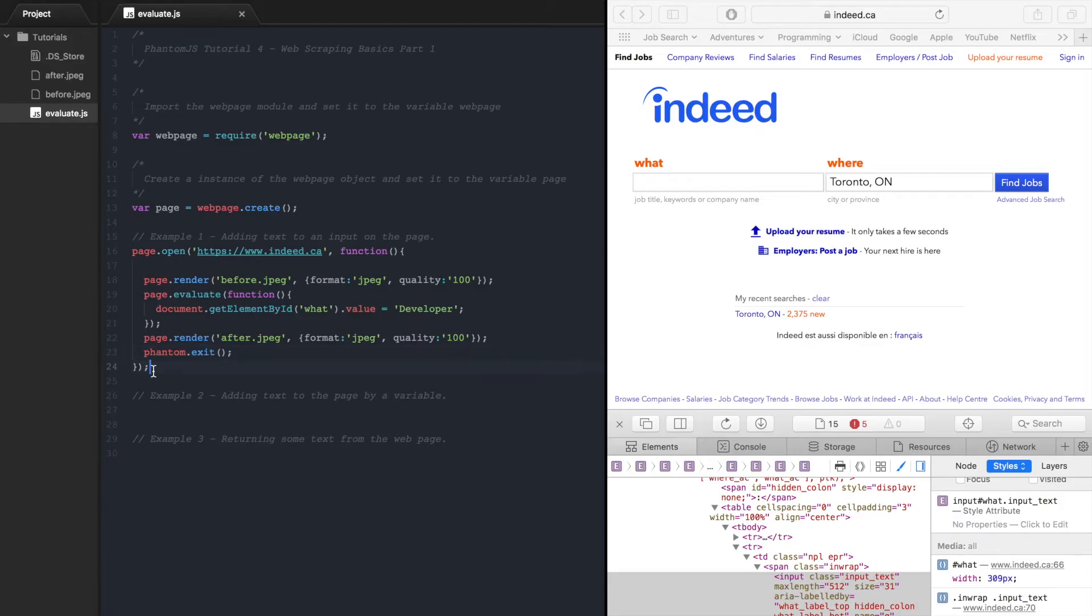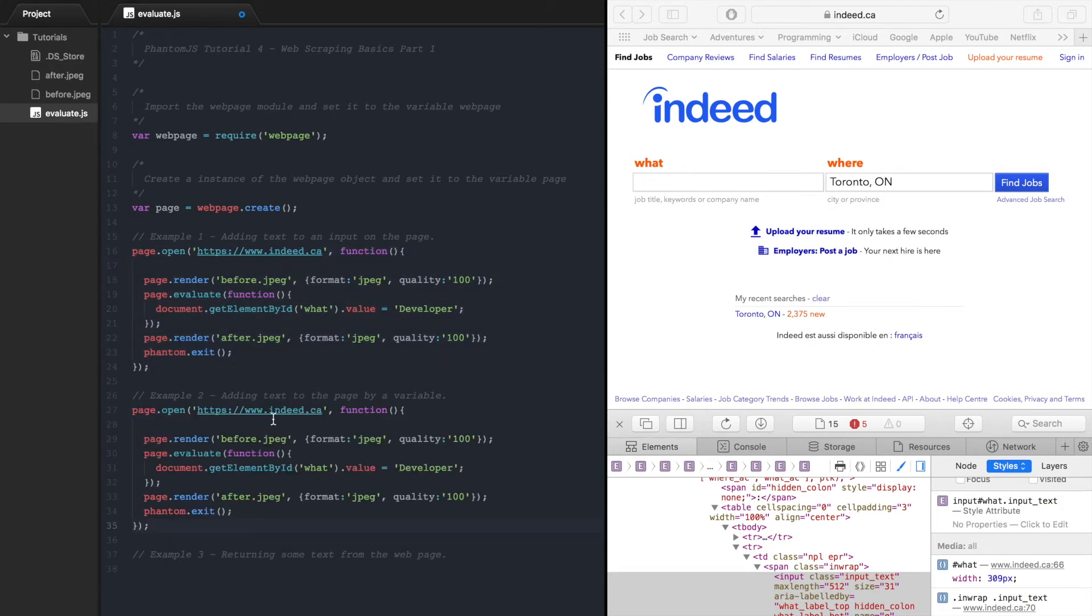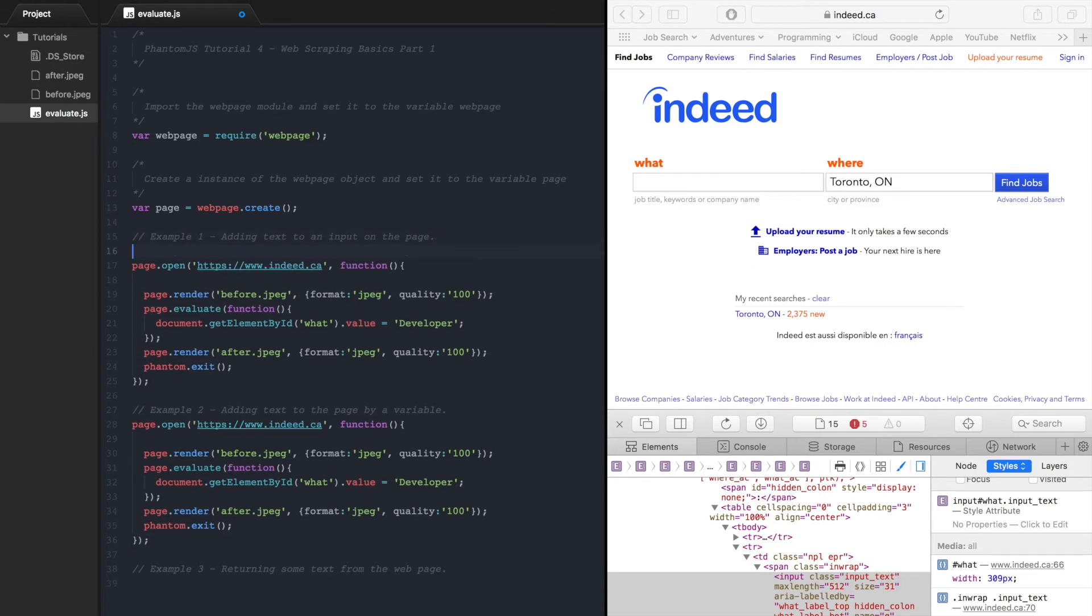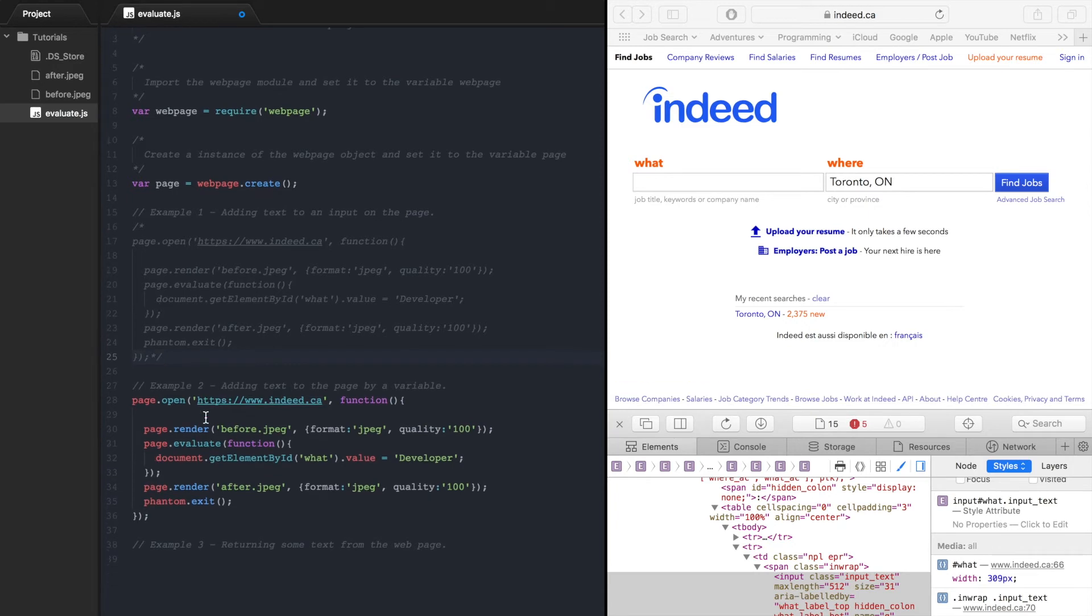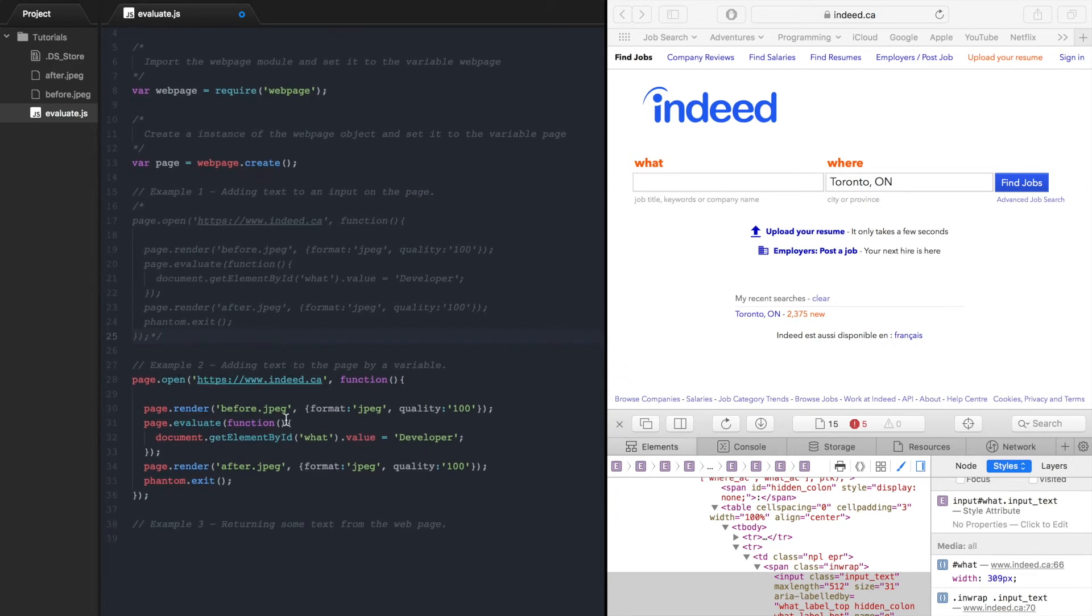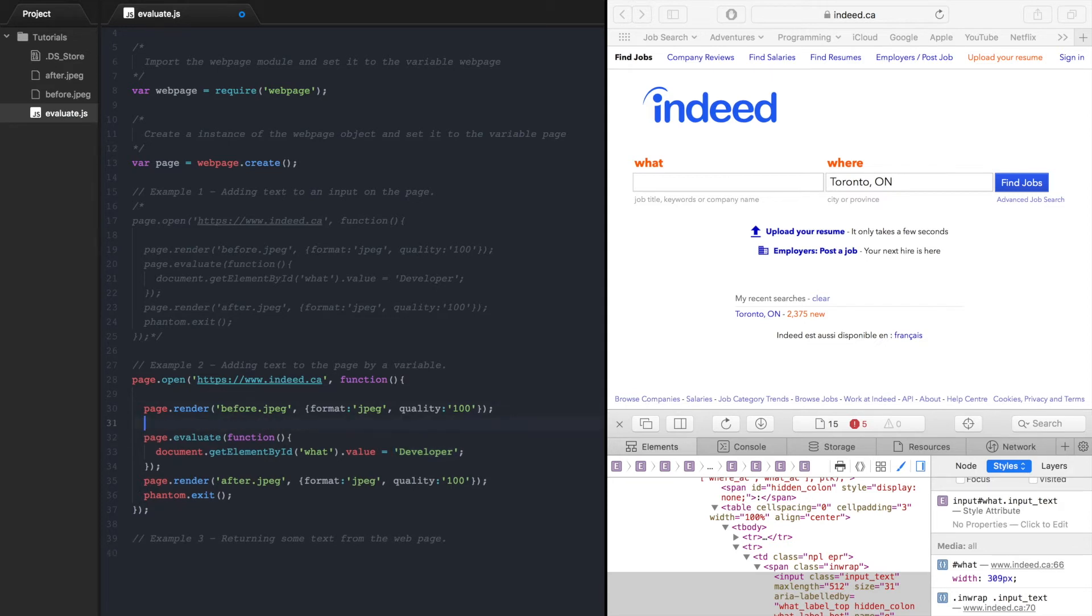There we go so now let's do example number 2. We copy paste that, comment this one out. So in the next one instead of hard coding text there let's set it to a variable.